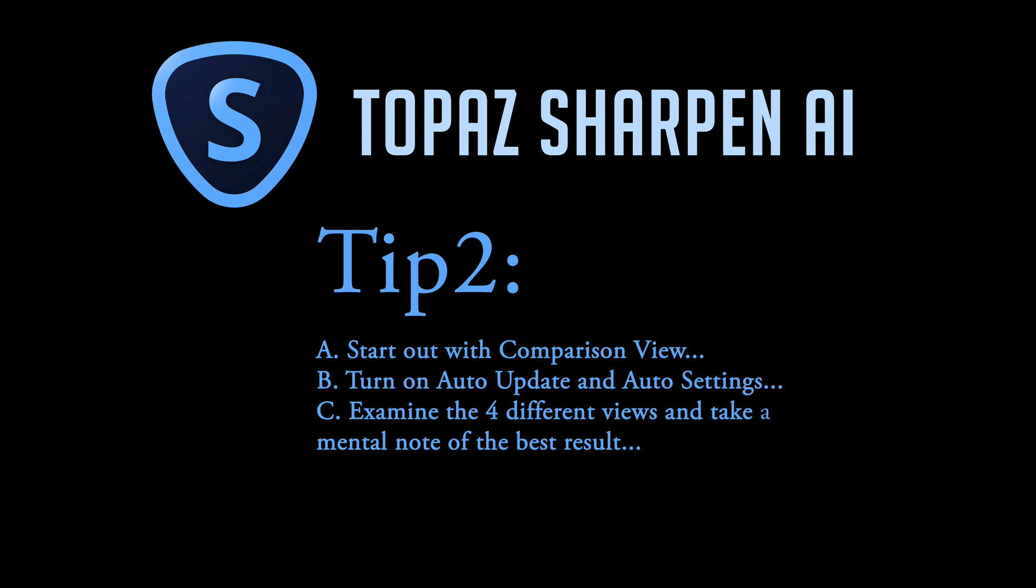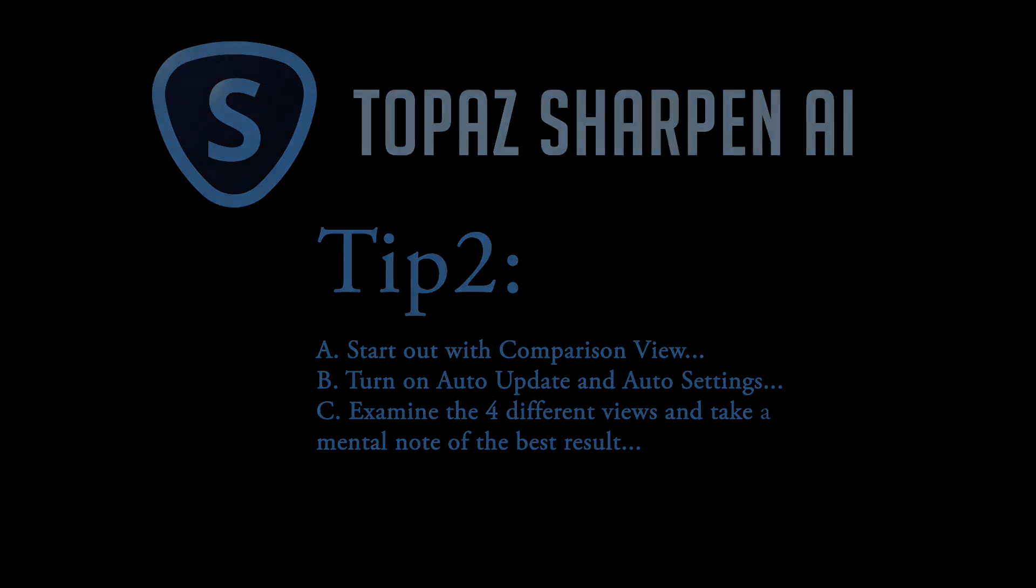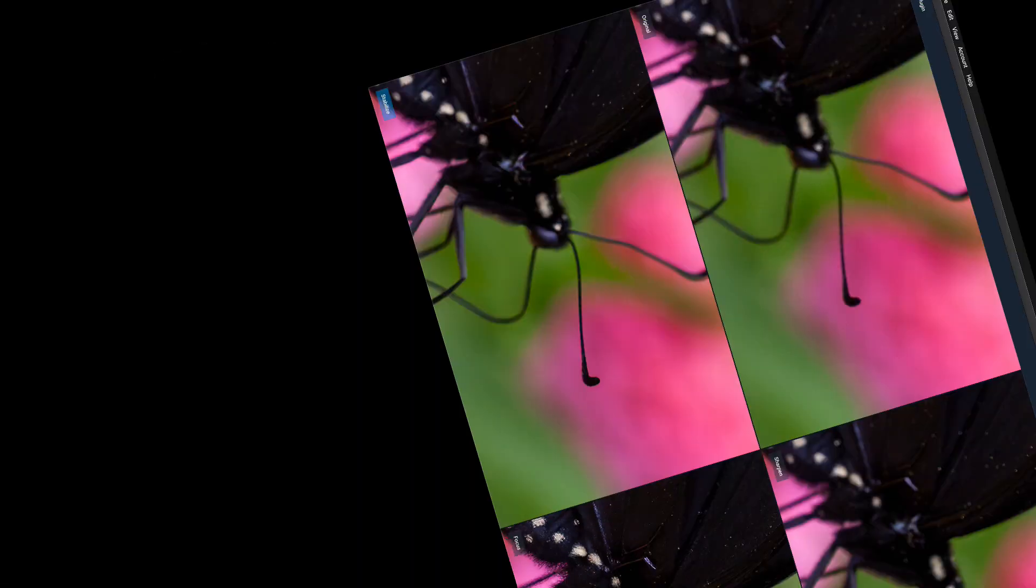And thirdly, examine the four different views and take a mental note of the best result. In other words, whichever one of those views looks the best, that's the one you want to take a mental note of.